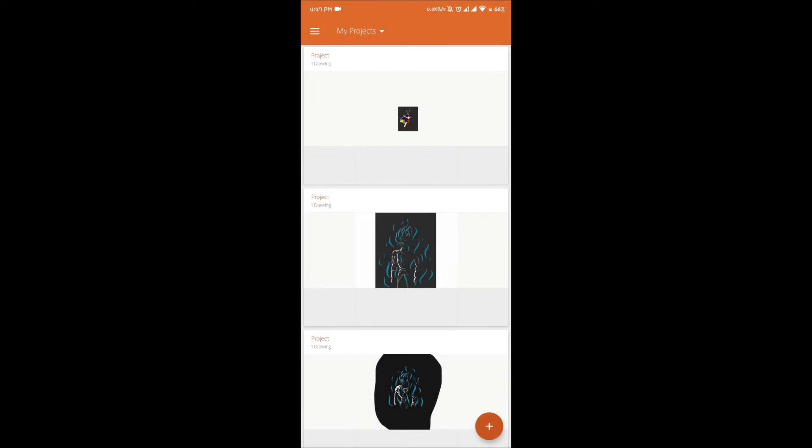Hello guys, welcome to my Adobe Illustrator draw tutorial. In this tutorial I'm gonna show you how to draw something on Adobe Illustrator draw using a finger on your phone. I'm still learning this, so don't mind my mistakes.